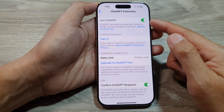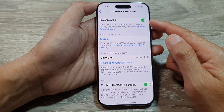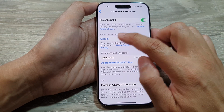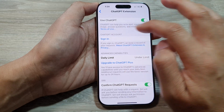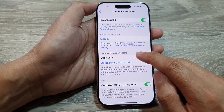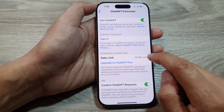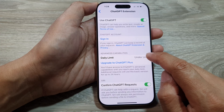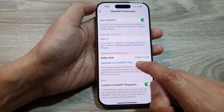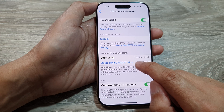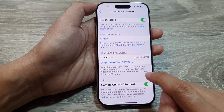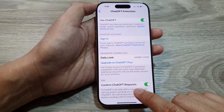Once it is turned on, you can sign in to your account by tapping on the Sign In button. Down here you'll see advanced capabilities including a daily limit. You can also upgrade to the ChatGPT Plus version.